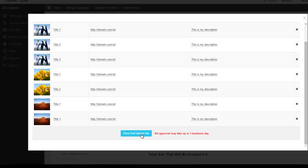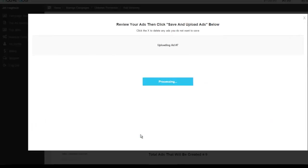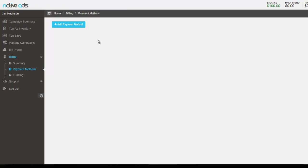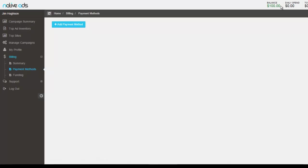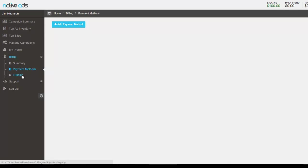The ad approval process may take up to one business day for our team to review. And of course, be sure that you have updated your account information with the most current payment method so that you can fund your account for your campaigns to run. You want to check the balance located right up here in the upper right hand corner. If you need to make a payment, you can add your payment method here under billing. And then you can proceed to funding. The options, of course, are credit card and PayPal.